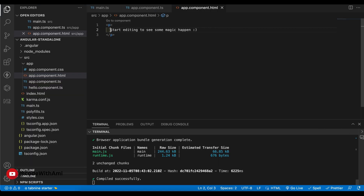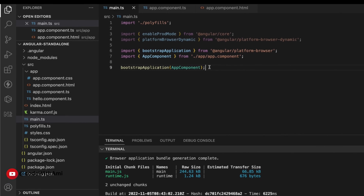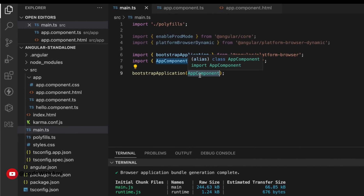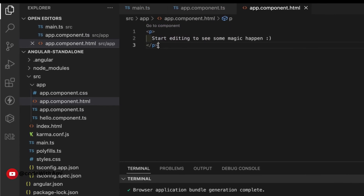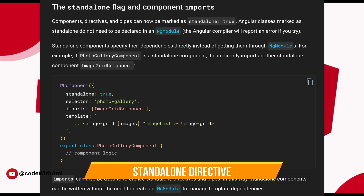The application is up now. If you notice, the application is working — we are no longer using NgModule. We've bootstrapped the application directly with a component. Now, as our component is standalone, we can use the new `imports` property. The `imports` property specifies template dependencies — directives, components, and pipes — that the component can use. Standalone components can import other standalone components, directives, pipes, and existing modules.